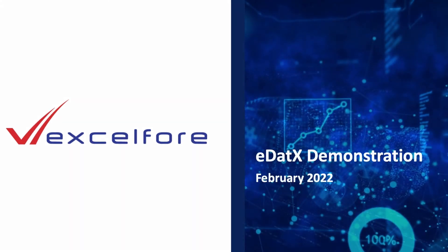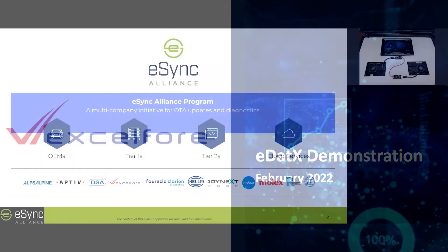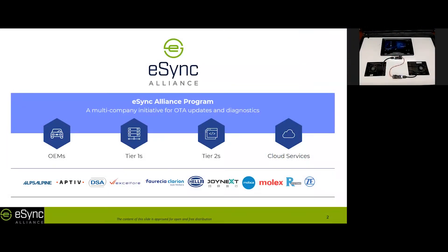This is a live demonstration of the XL4 eDatix data aggregation platform for automotive and IoT applications. eDatix is built on the eSync OTA data pipeline. eSync is a specification published by the eSync Alliance.